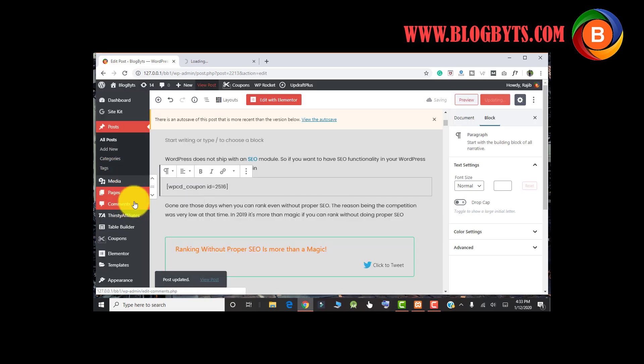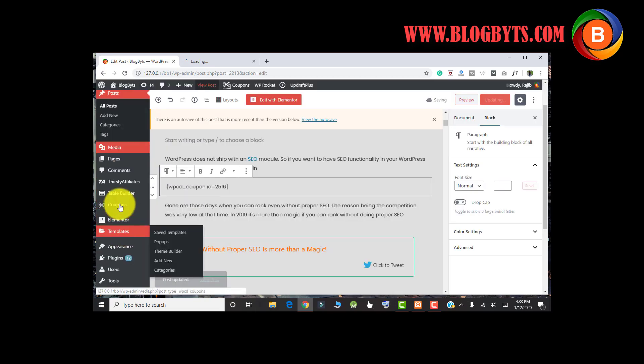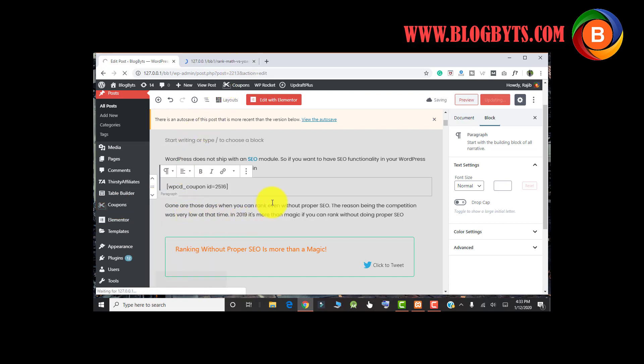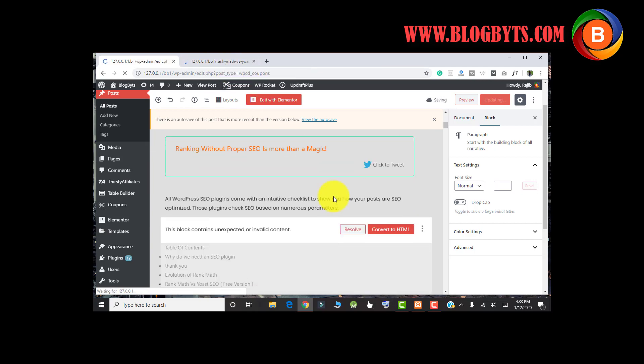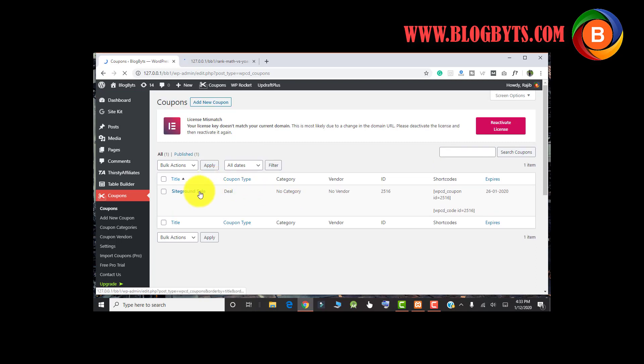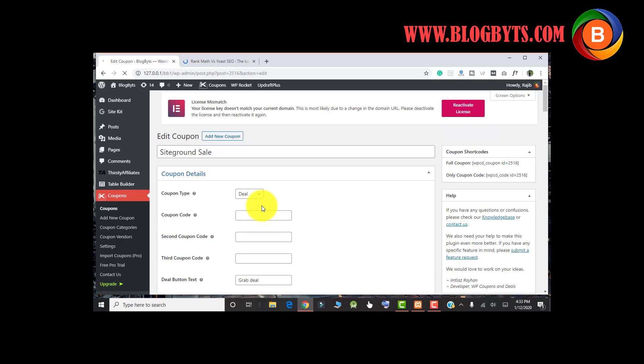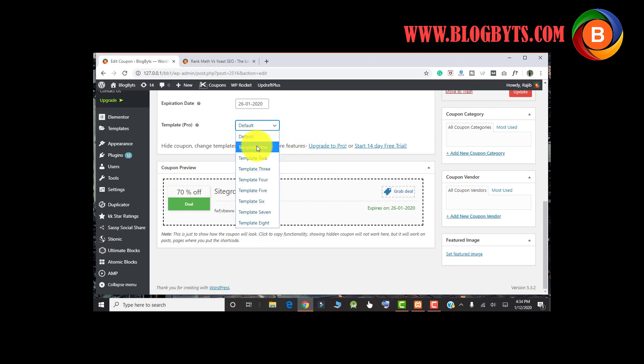Meanwhile, I will show you the other options in the coupons. Let me go to Coupons and click on Coupons. Since this is in the localhost, it is taking a bit more time. As I said, in the free version you have the default template. Now let us see the other templates, how they look like.